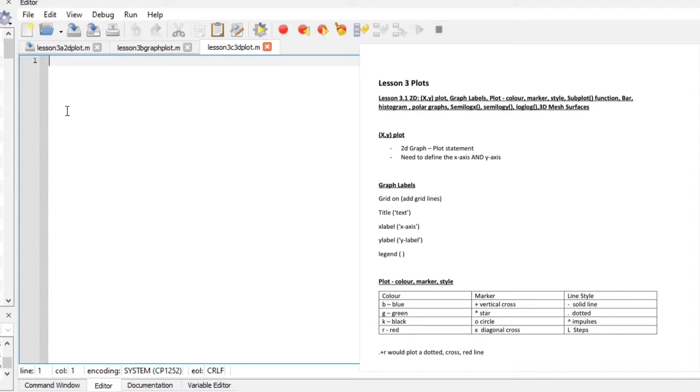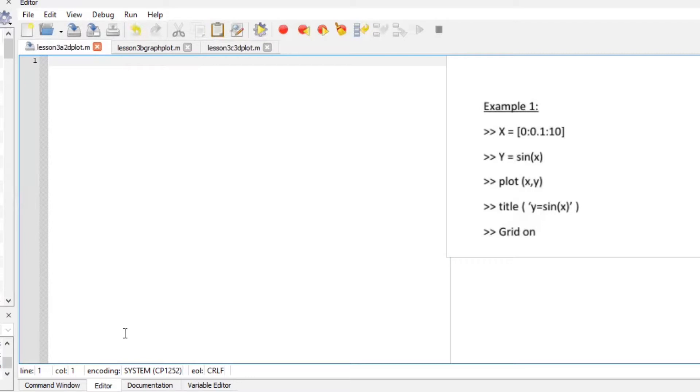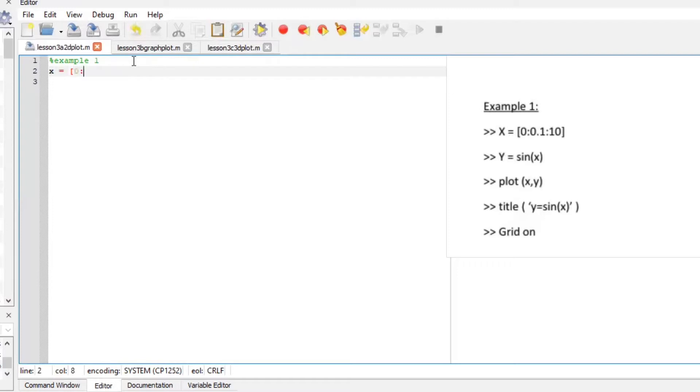Okay so let's start with the first example. I'm going to work on editor section and command windows both all at the same time. So for the first example let's define our axis. X axis will make it a vector of 0 all the way to 10 with a spacing of 0.1.